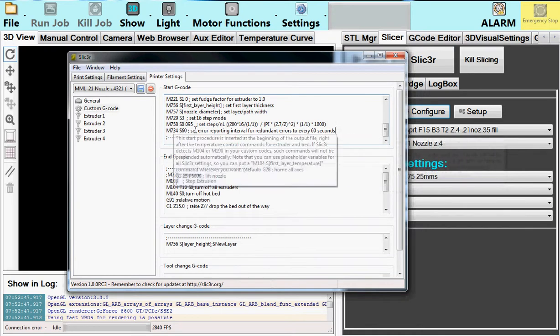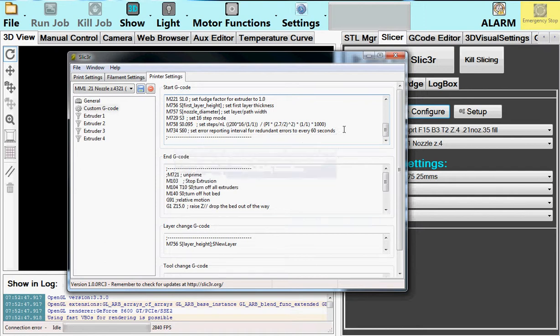This one here sets the reporting rate. So if you have an error, it doesn't give you 50,000 errors a second. It just reports the error once every so many seconds. And that's all you need to know about the start G-code.